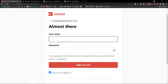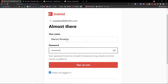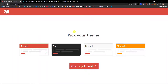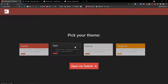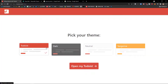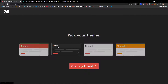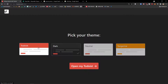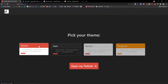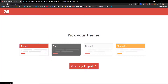Here I'm going to add a name — Marcus Stonelius — and a password. You can also keep me logged in, then click 'Sign Up Now'. Now pick your theme. You can have the dark one, neutral, or tangerine. I'm going to use the basic white one because the dark is harder to read on the monitor, though my recommendation would definitely be the dark theme. So let's open Todoist.